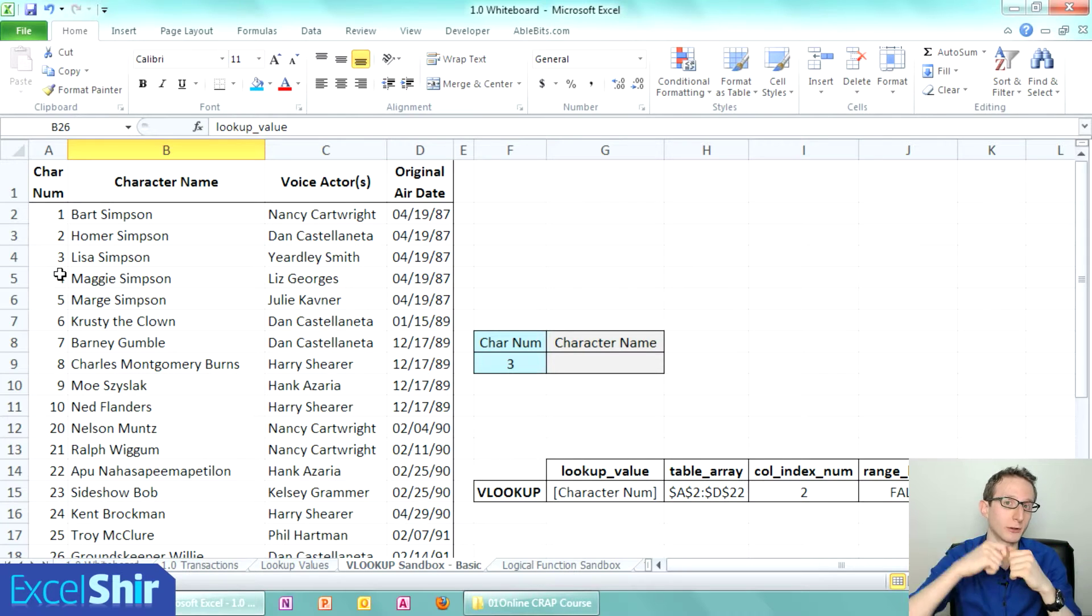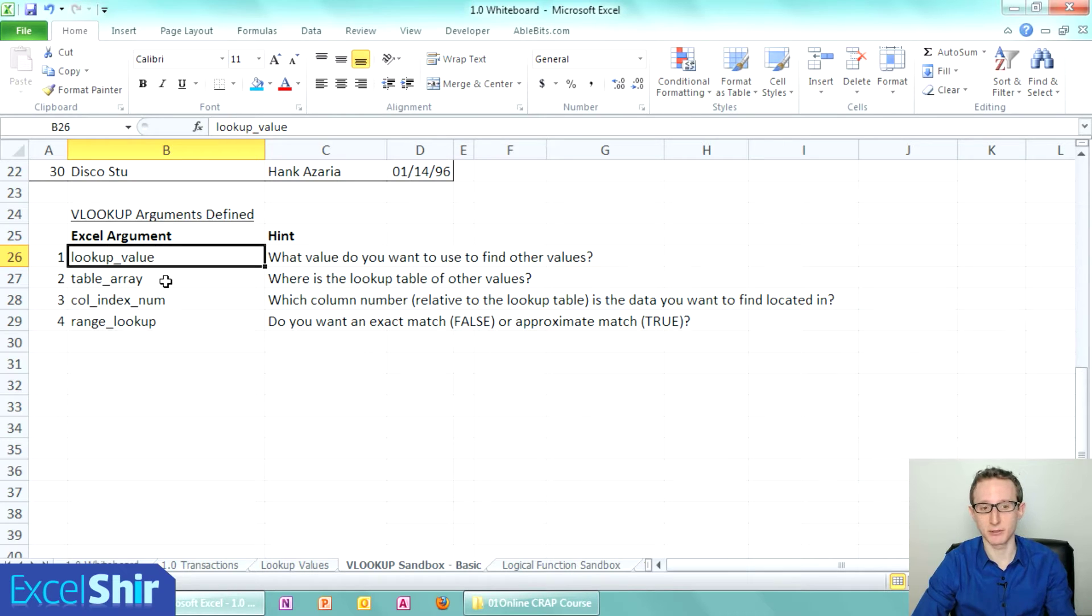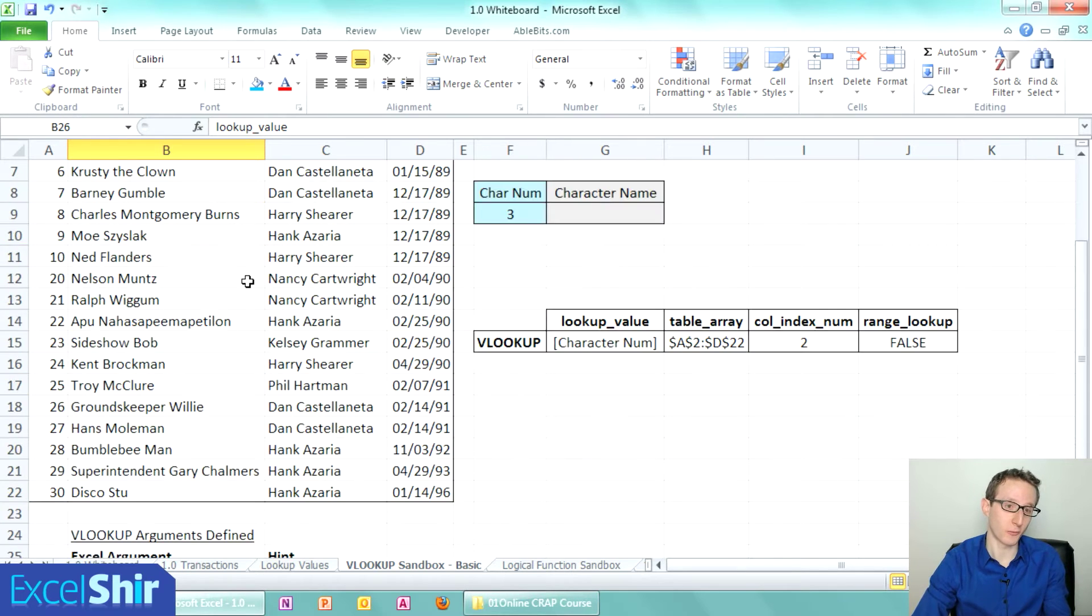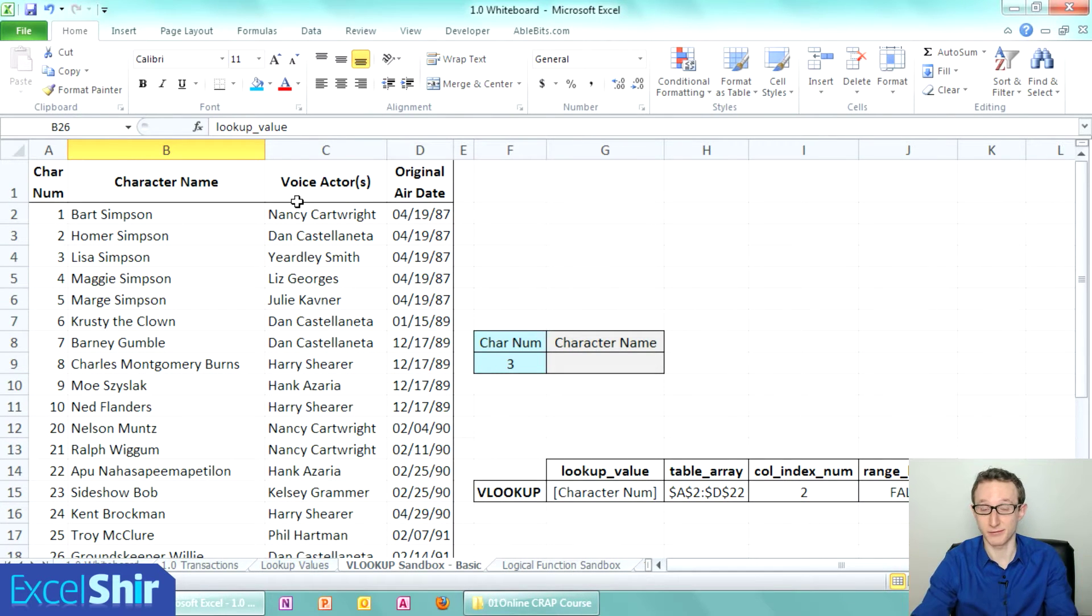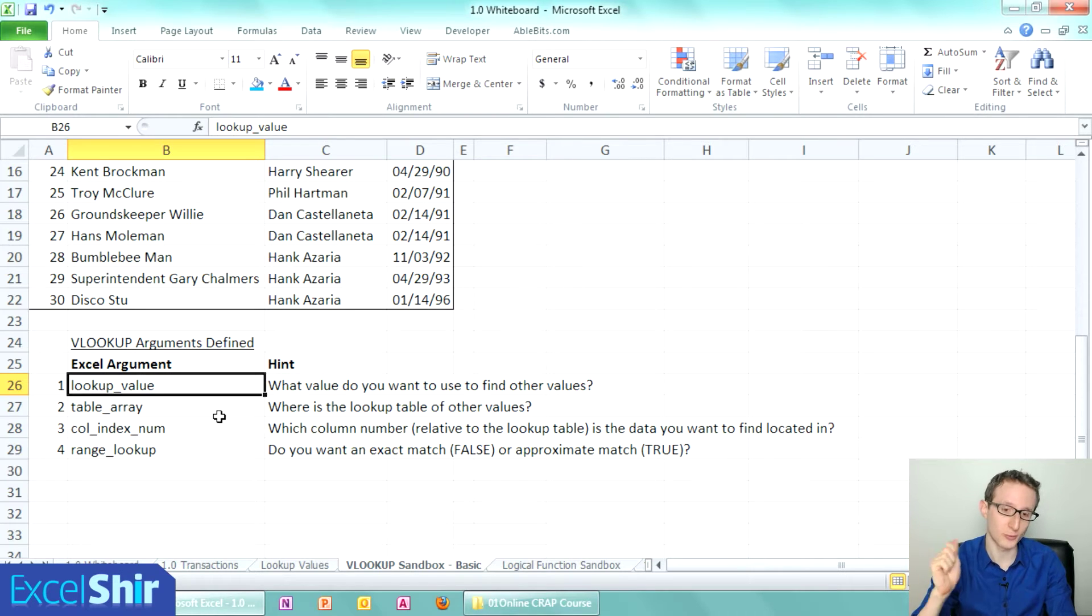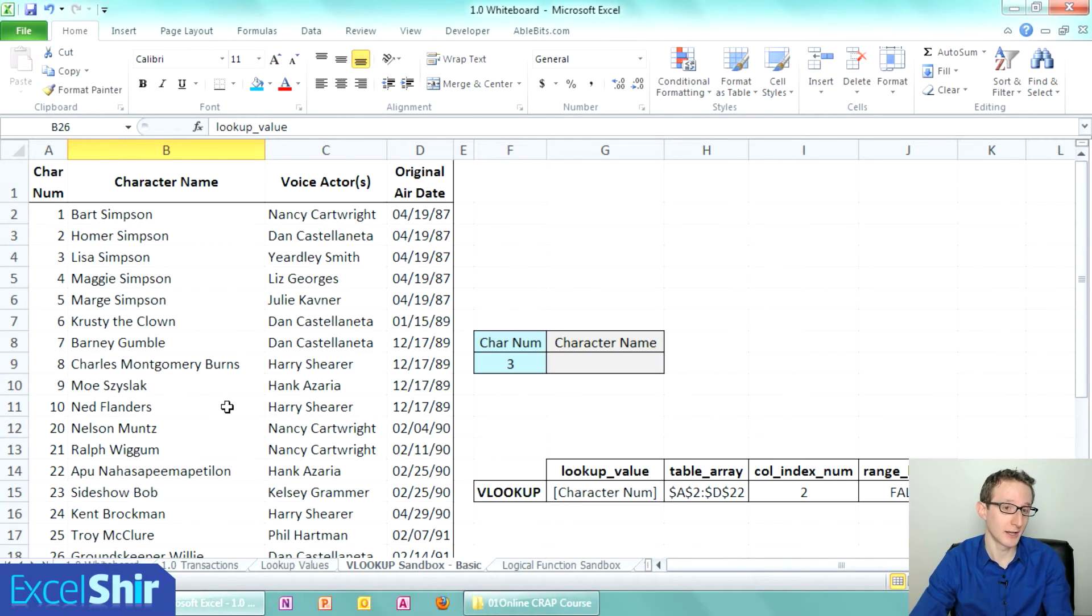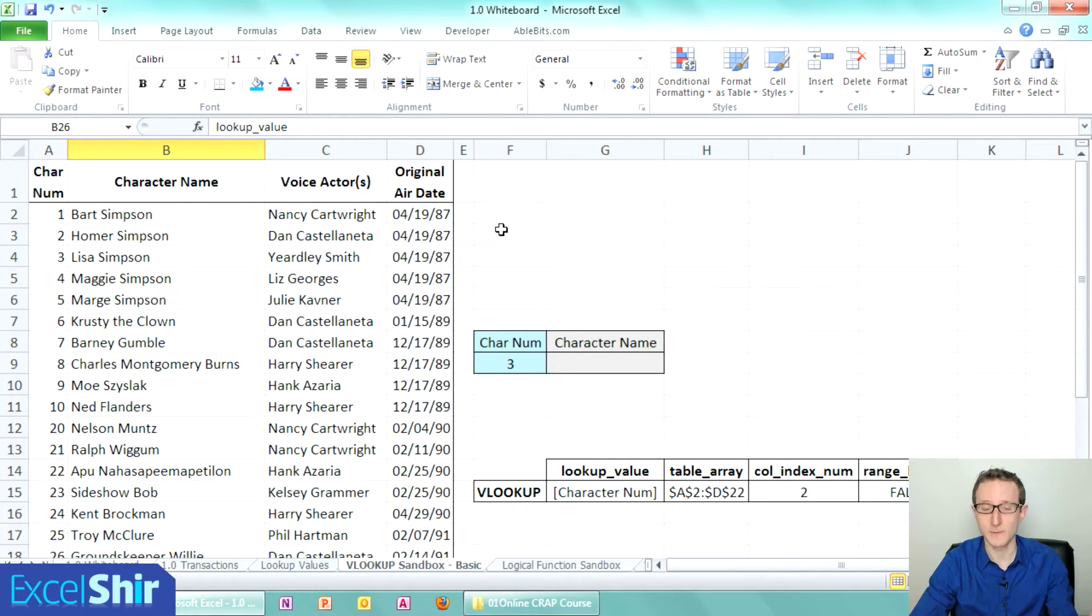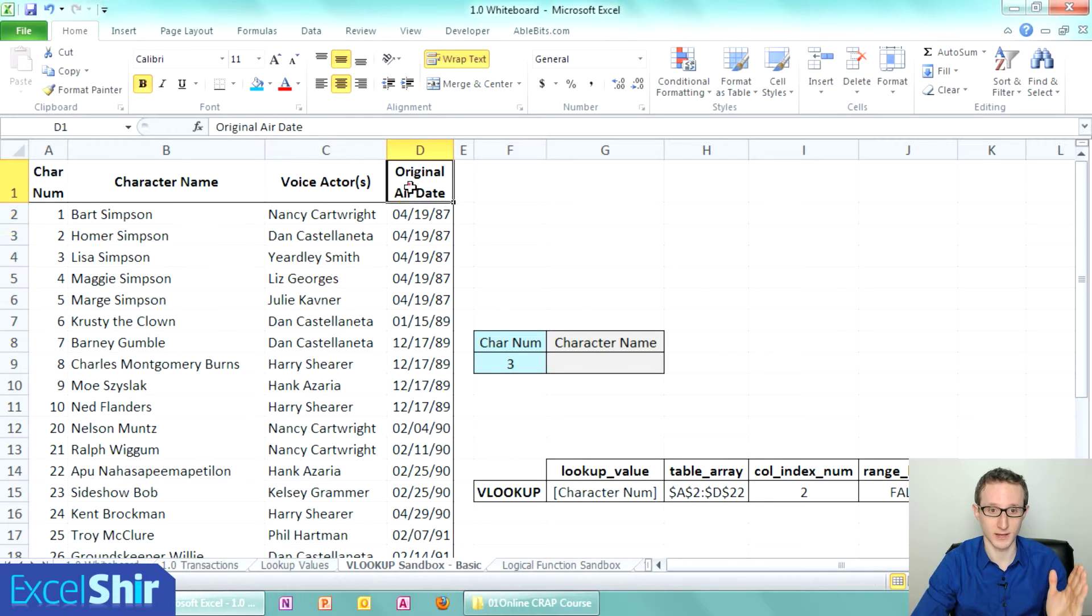The second part is the table array, which I think should be called the lookup table. Where is the lookup table of the other values—what is it that you're going to use to reference and find the actual values you're looking for? The third argument is the column index number: which column number relative to the lookup table is the data you want to find located in? It has nothing to do with A, B, C, D, E—whatever the column letter is. It's relative position. This column is one, this column is two, this is three, and this is four.